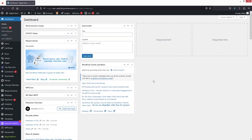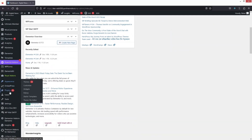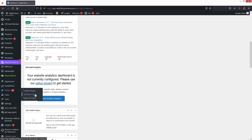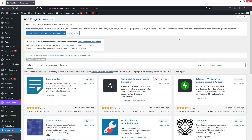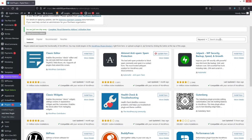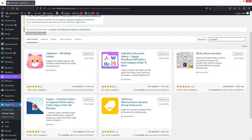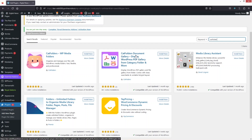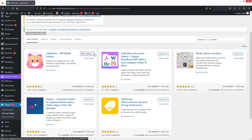To create the document gallery, first we need to go inside the Plugins section and click on 'Add New Plugin'. From here we need to install two plugins. Search for 'CAD folders' and you will see two different plugins: the first one is WP Media Folder by CAD Folders, and the second one is Document Gallery by CAD Folders. Let's install both of these plugins.